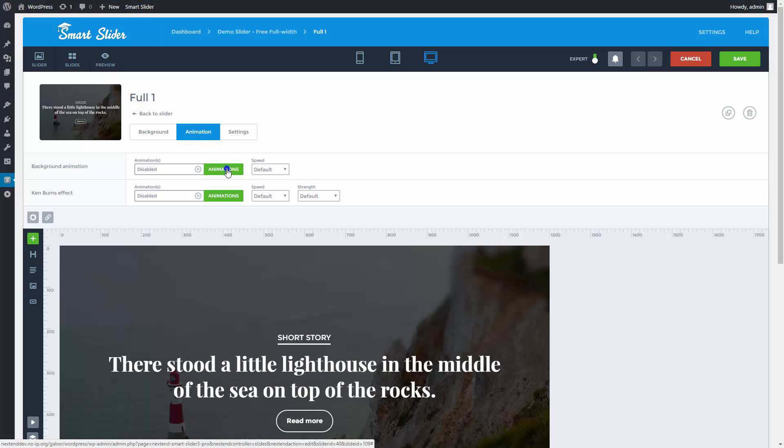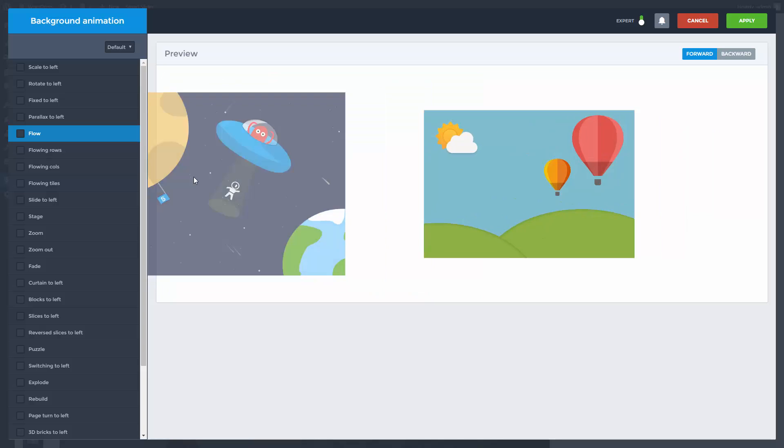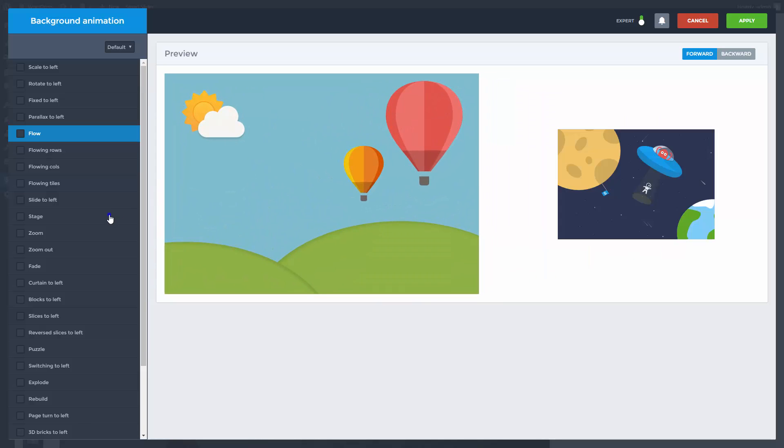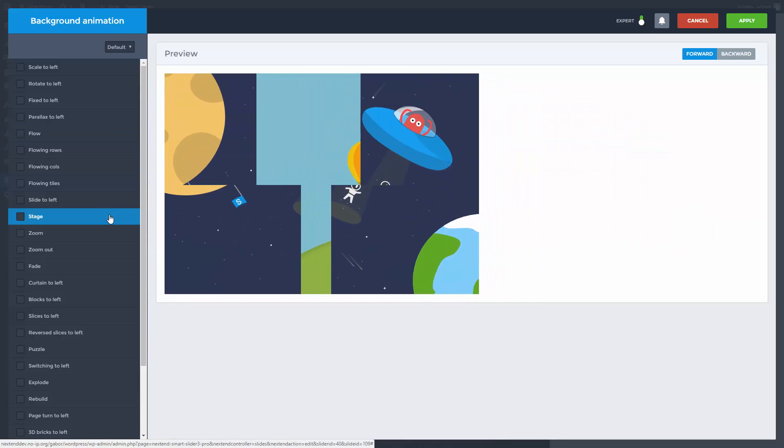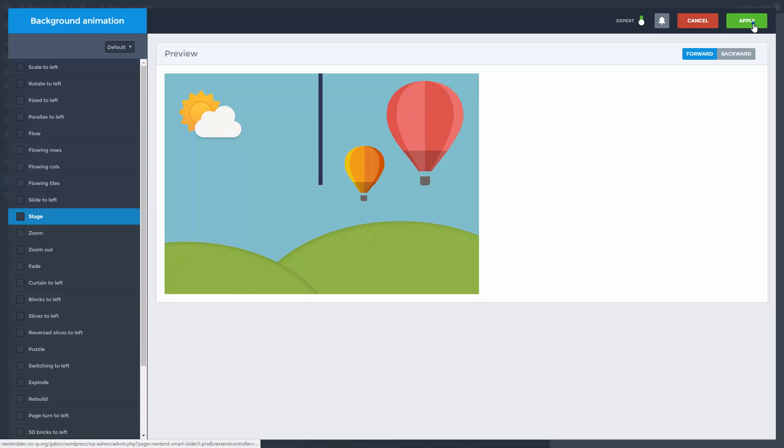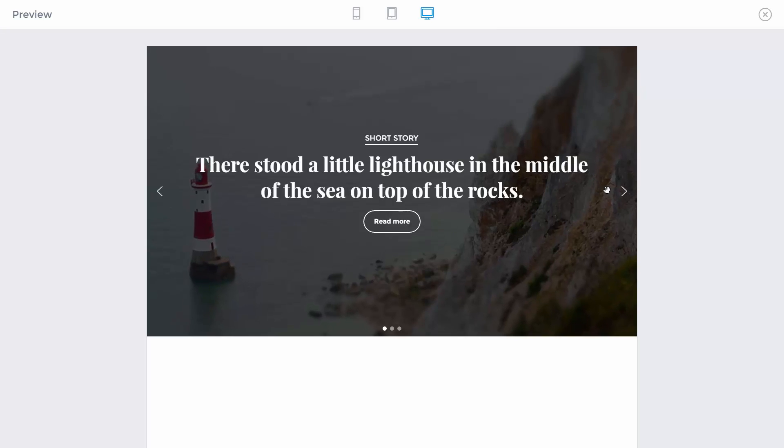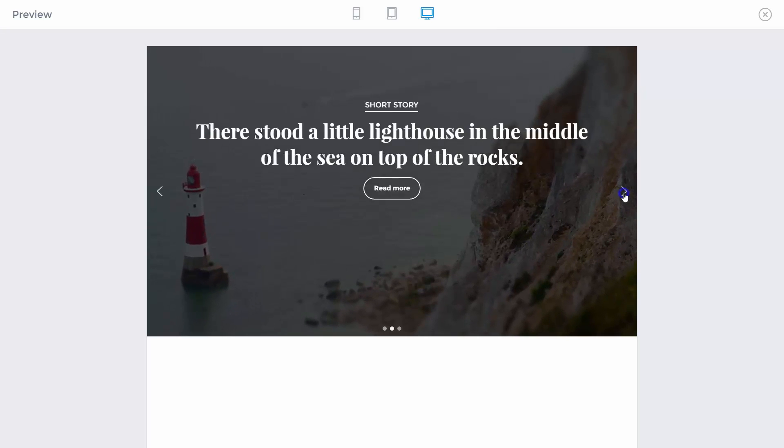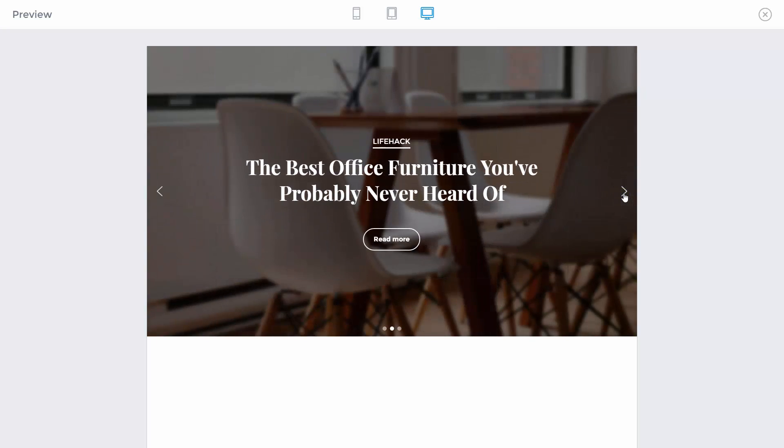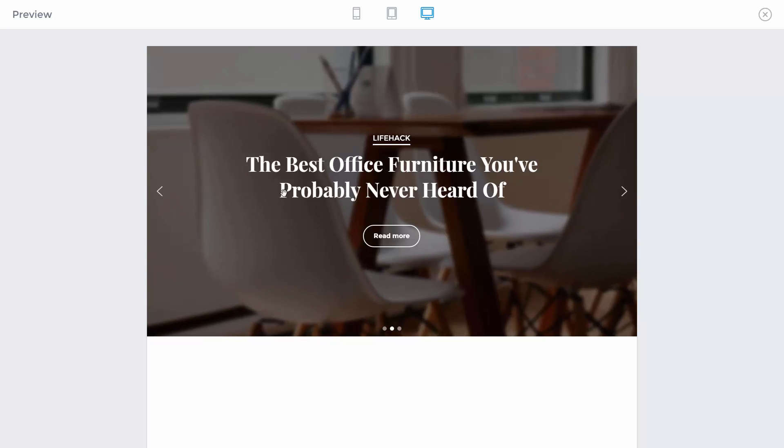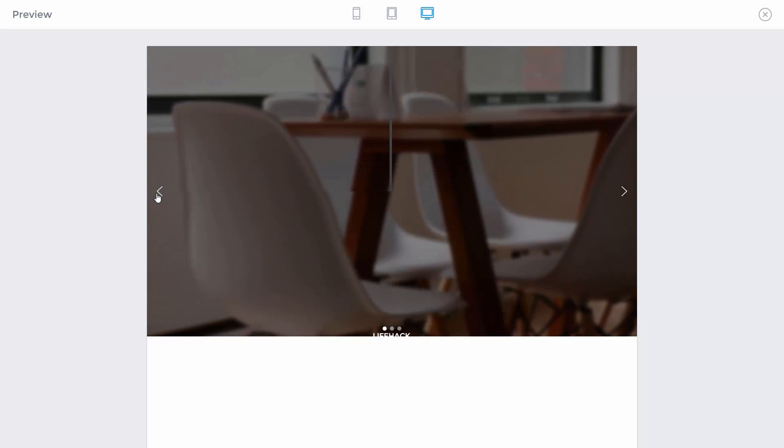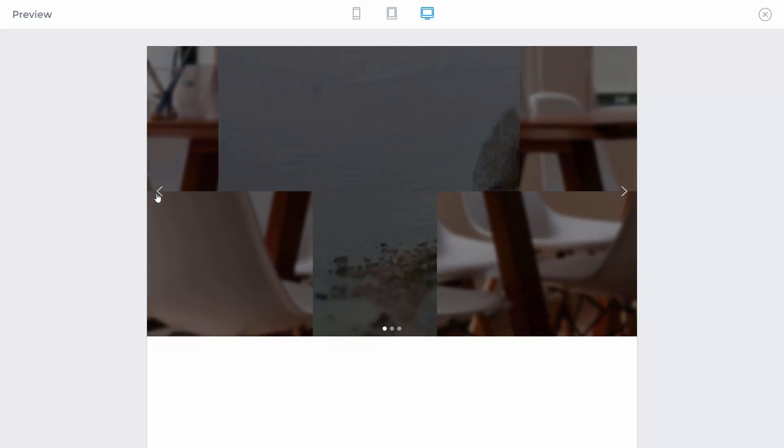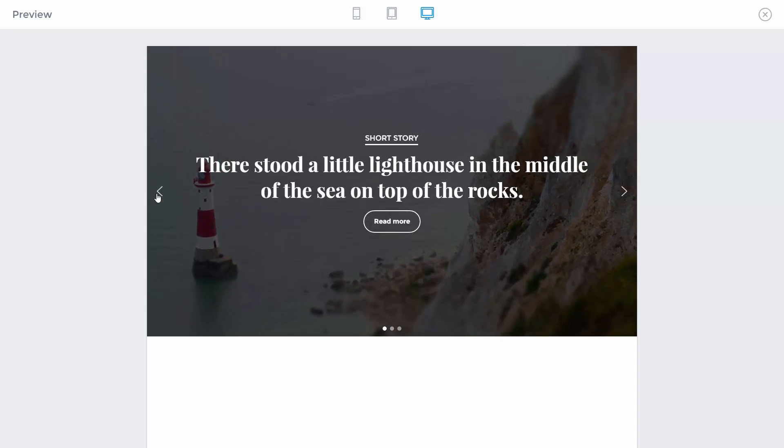The background animation you select here will happen when you switch towards this slide. As you can see the global background animation happens when you switch away. And the slide settings animation takes effect when you switch on this slide.